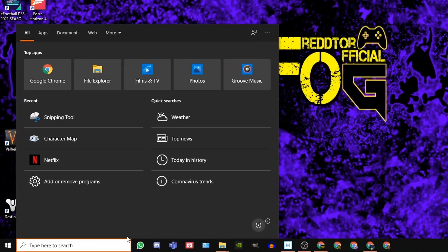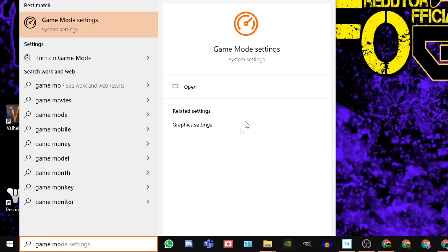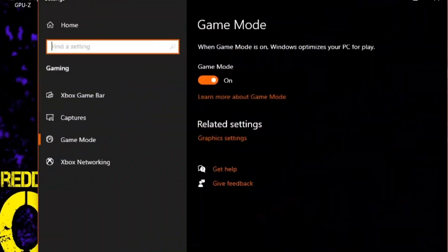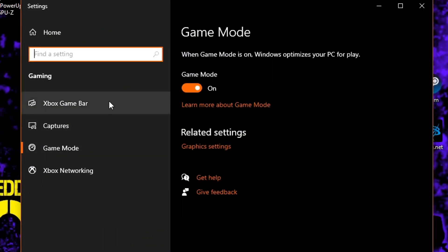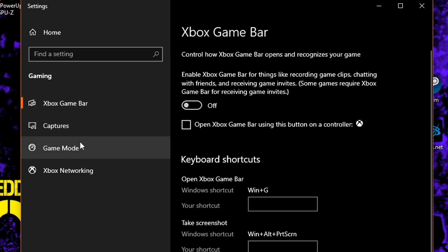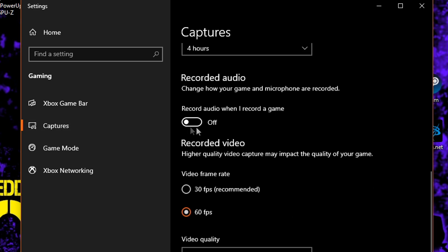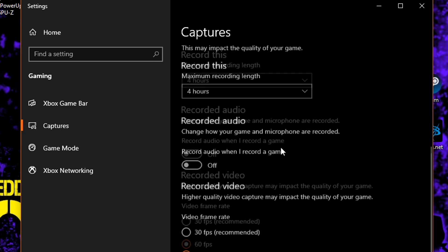Using the Windows search bar, type Game Mode Settings, and then click the icon. Once the window is open, navigate to the left side and click Xbox Game Bar, and of course, set it to Off. Then you navigate back to the left and click on Captures, where you then need to switch off background recording and recorded audio.